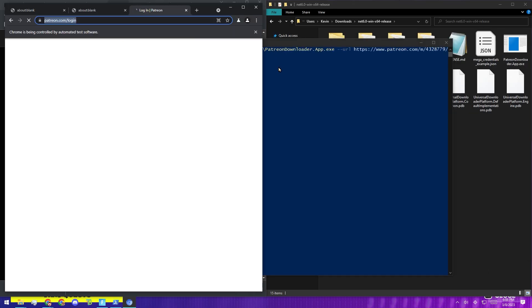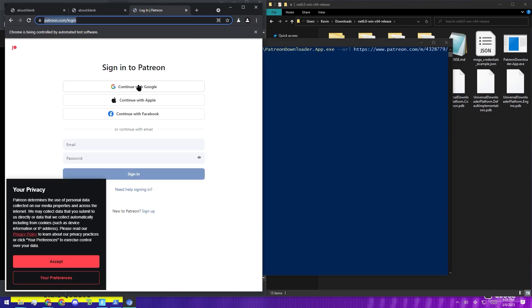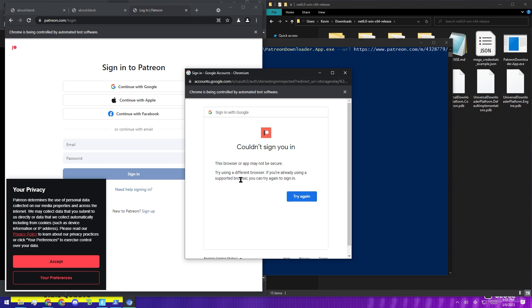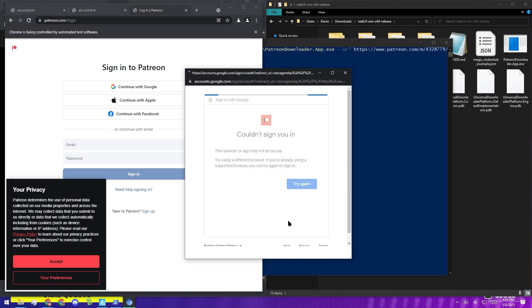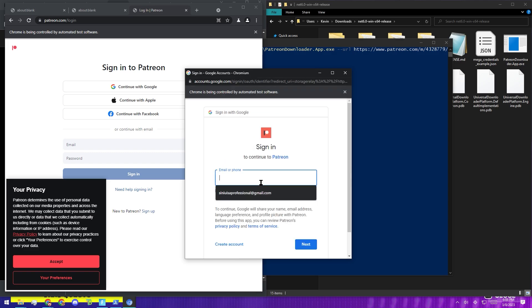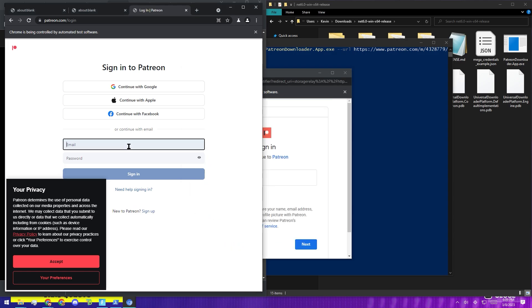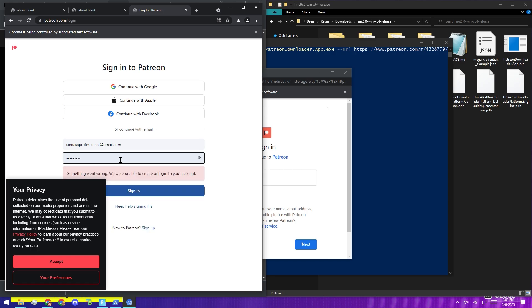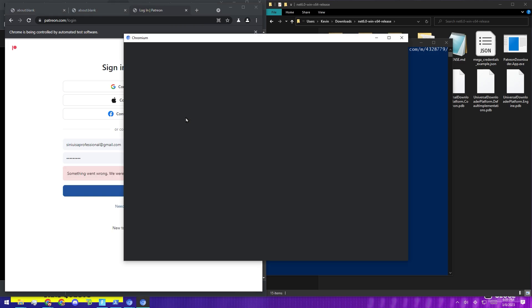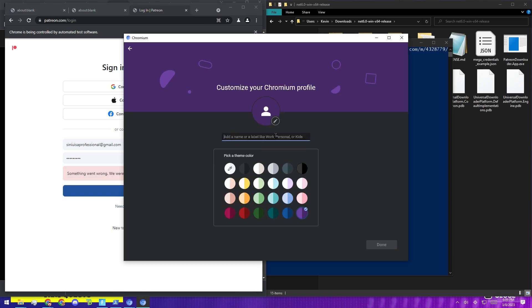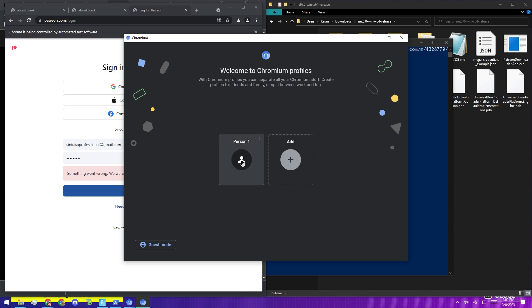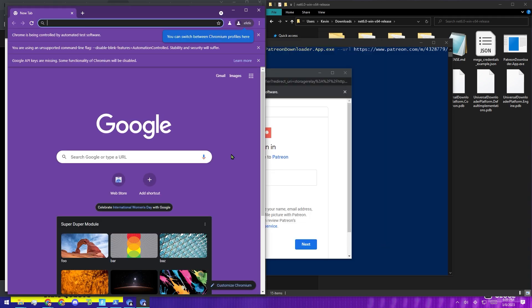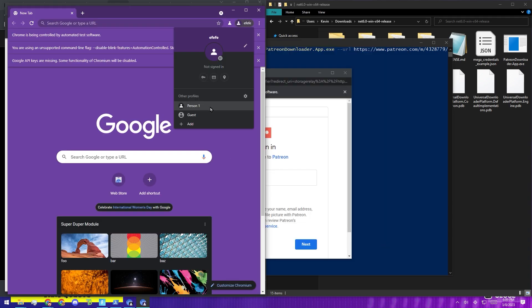And then it'll pop up with a login to Patreon thing off a Chromium browser and you're just going to log in. And it'll be like, nah, you're a bot. You can't sign in. And you click Try Again and it's not going to work again. So I tried signing in through regular email and even that doesn't work. I tried making a whole different profile for Chromium and that didn't seem to work too well either.